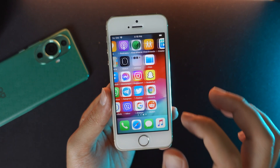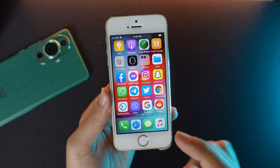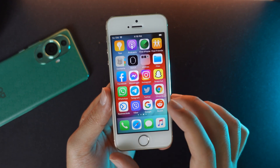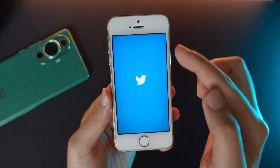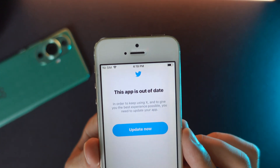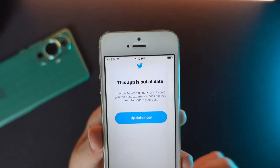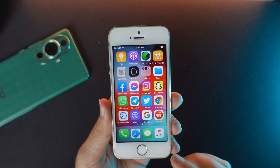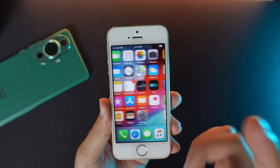In order to get this to work, we cannot use the Twitter app from the App Store. You can see if I go into Twitter right here, it says 'this app is out of date.' So in order to get this to work, you need one more application.